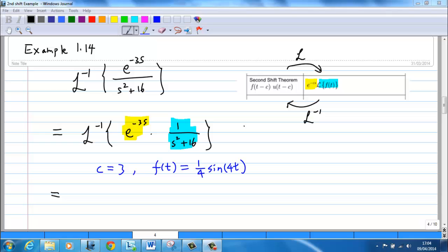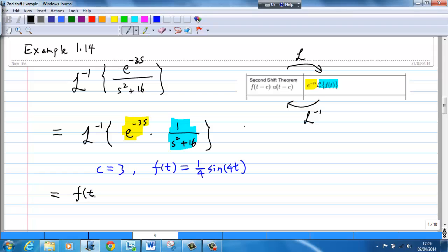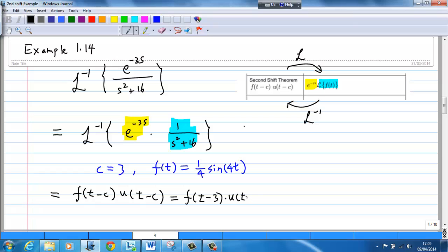According to the second shift theorem, the answer is f(t − c) times the Heaviside unit step function u(t − c). Since c = 3, this becomes f(t − 3) times u(t − 3).